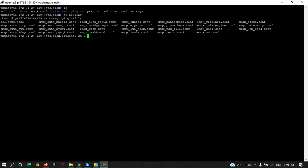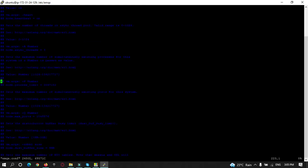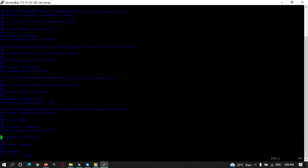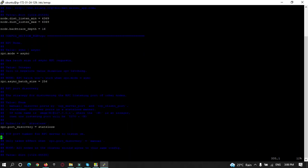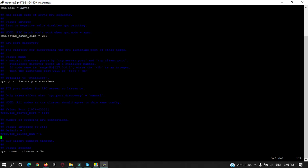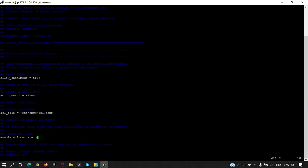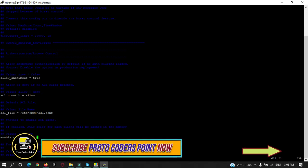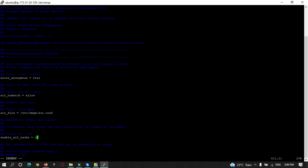Open the emqx.conf file using the vim editor. These are the settings you can configure as per your needs. For now, we need to disable anonymous sign-in — search for 'allow_anonymous'. As you can see, it is set to 'true' by default. Press 'i' to enter insertion mode and change it to 'false'. Then press Escape and type ':wq' to save and exit.